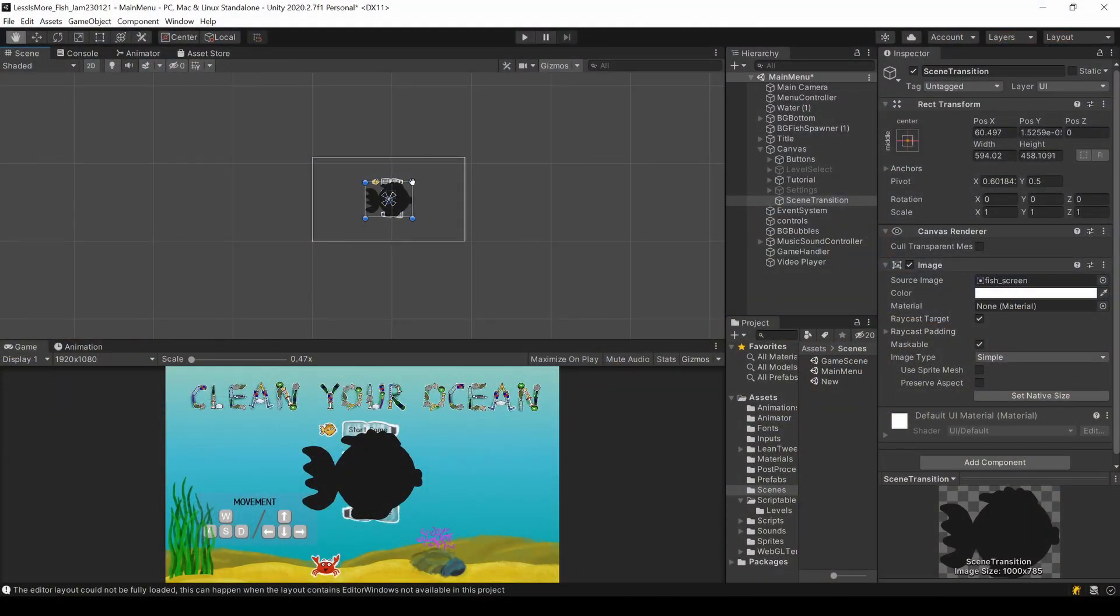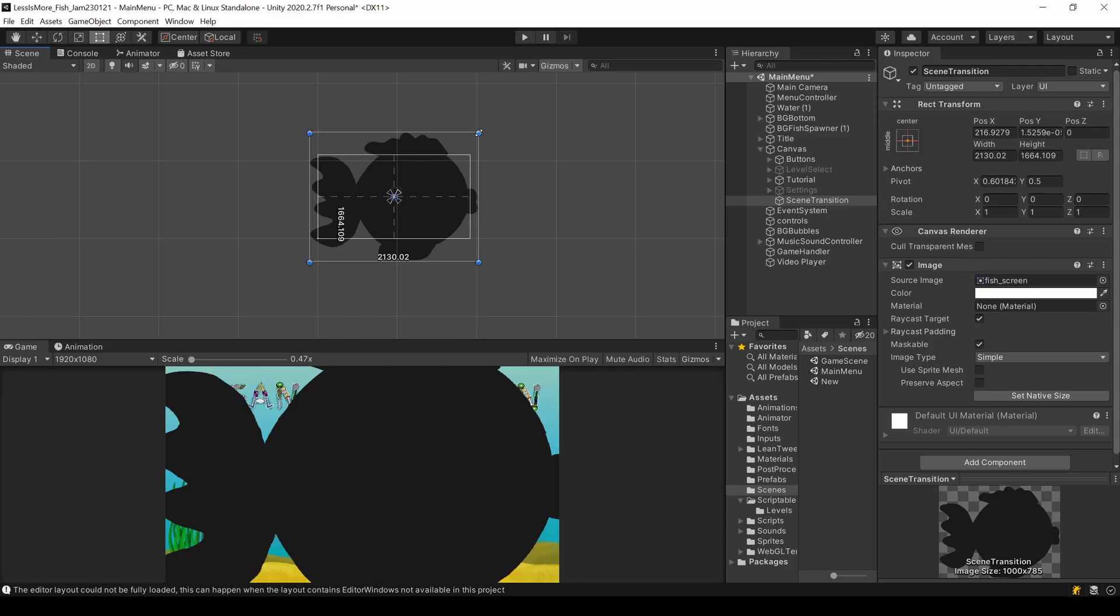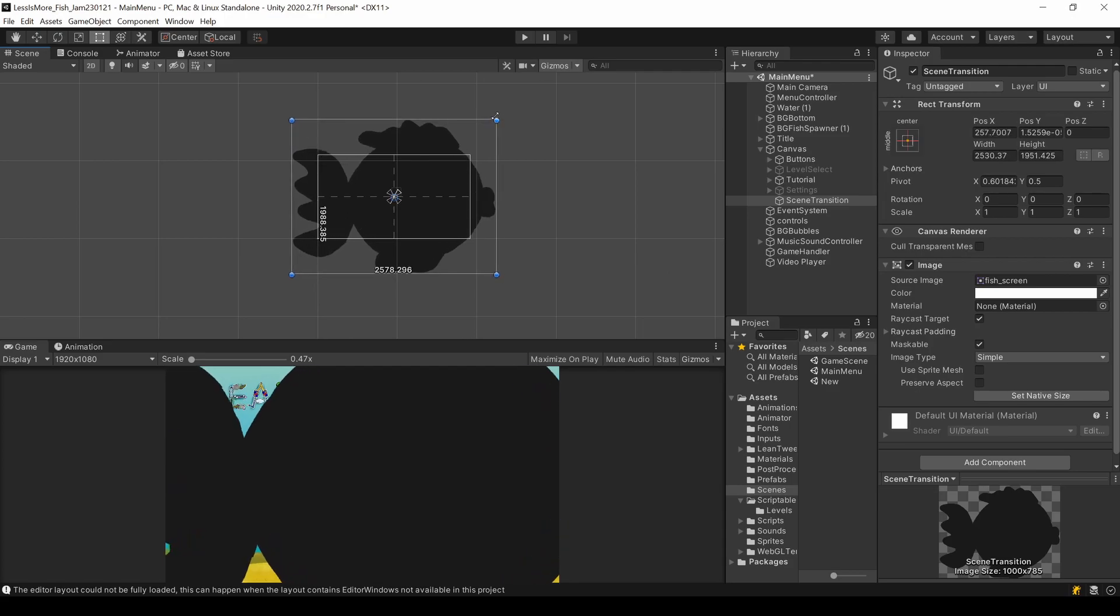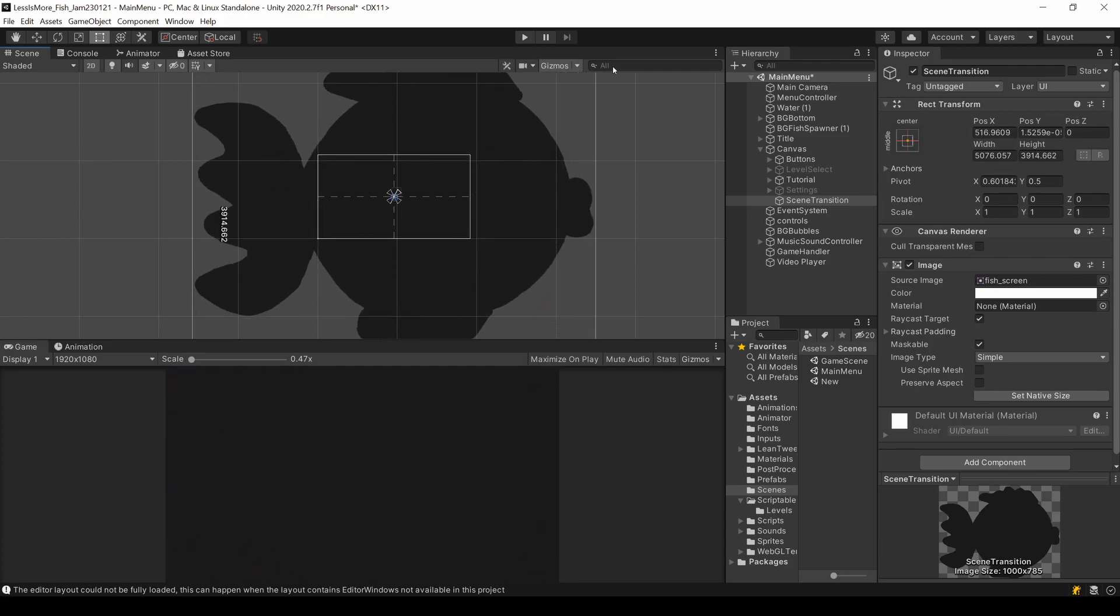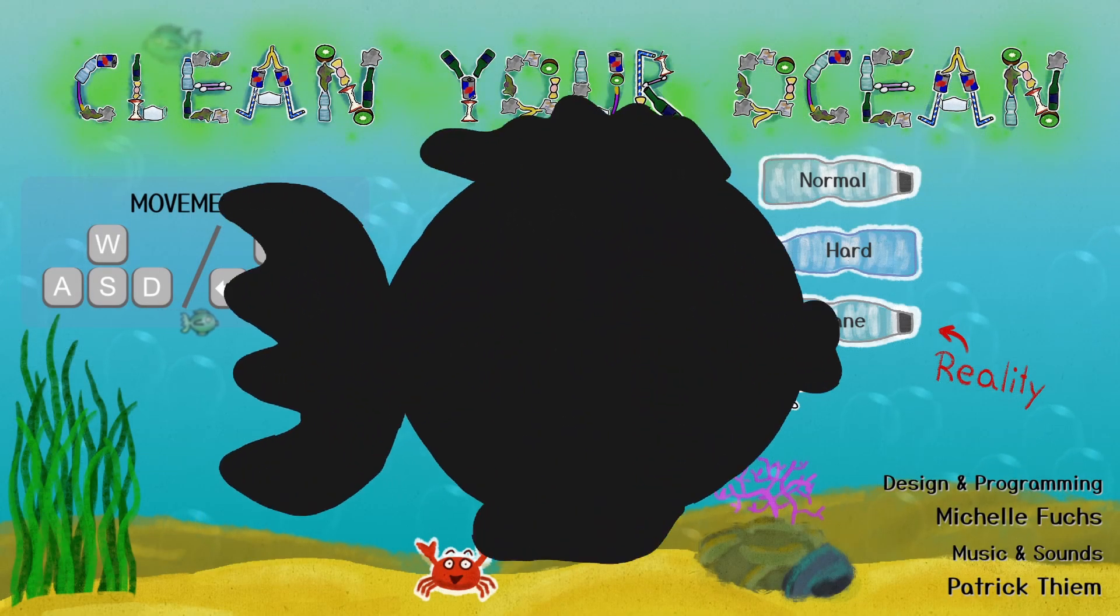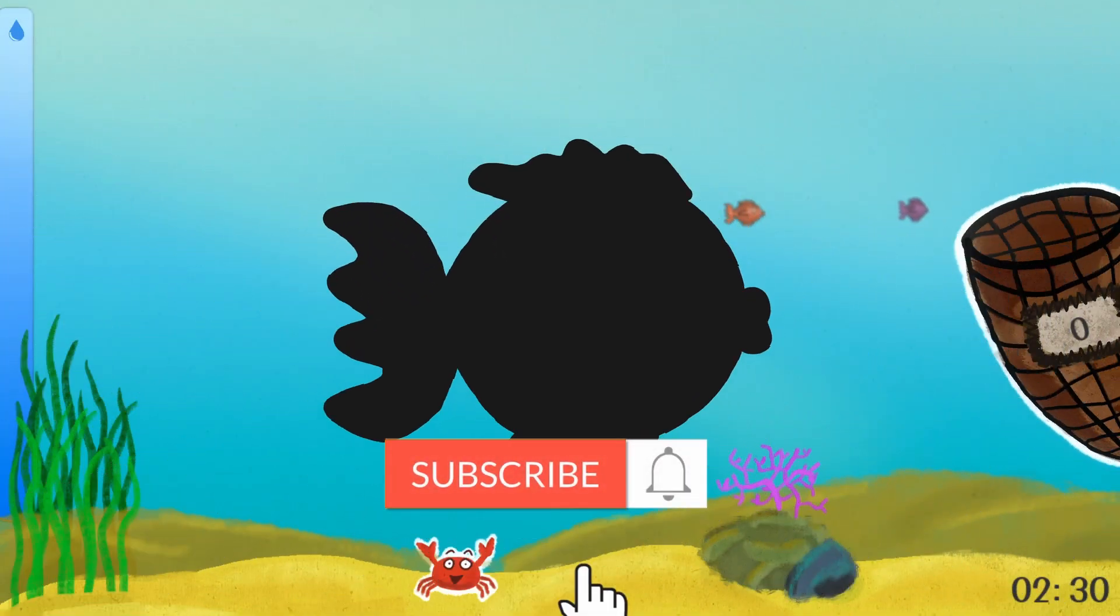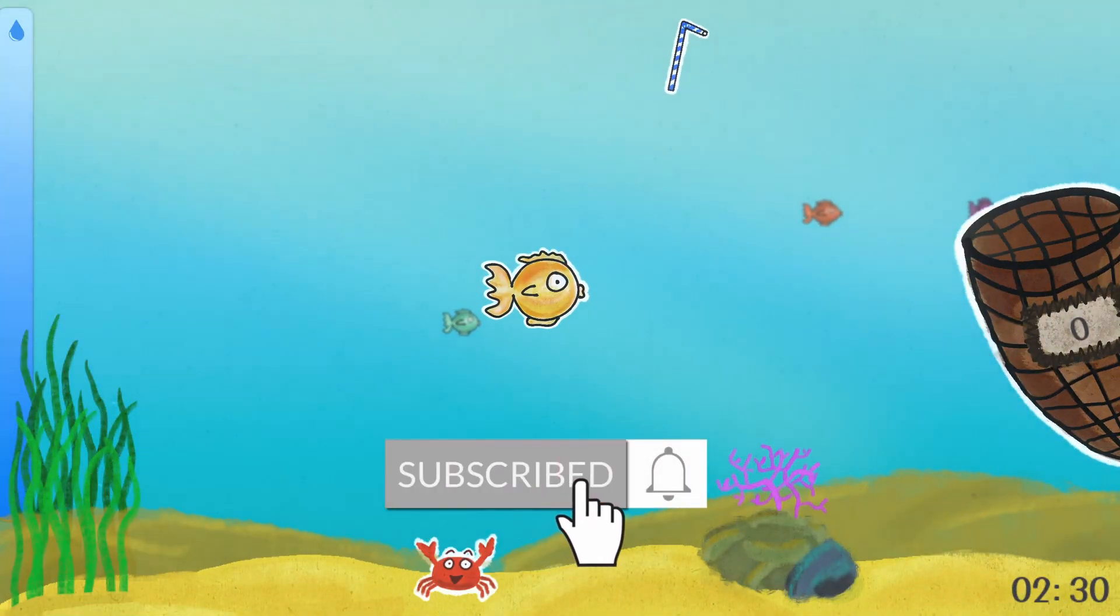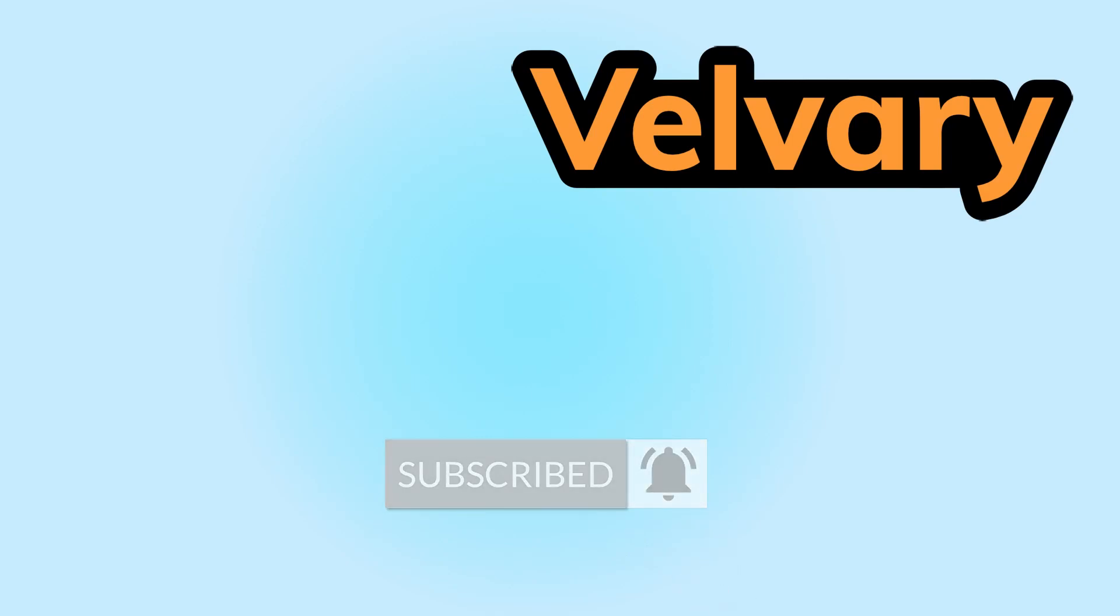And of course you don't have to use a default rectangle image. Feel free to use whatever shape you want, like I did with this fish on my Game Jam game, Clean Your Ocean. If you have questions, let me know in the comments. Thank you for watching and I'll see you next time.